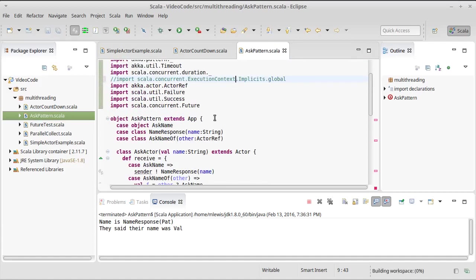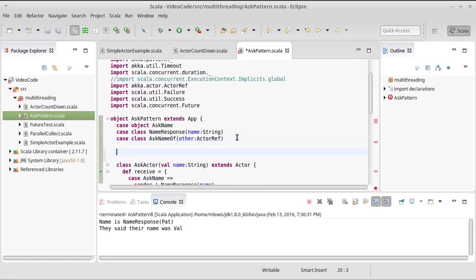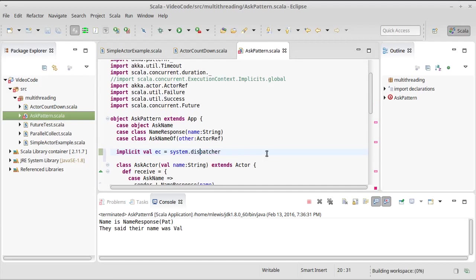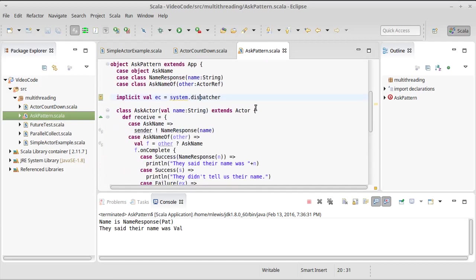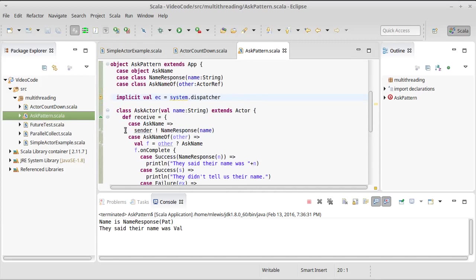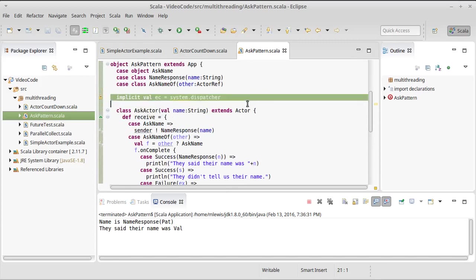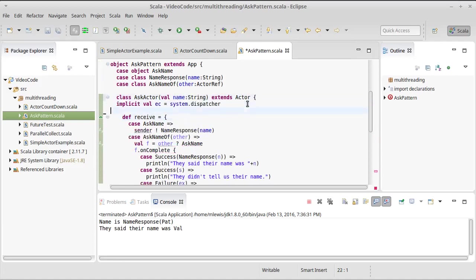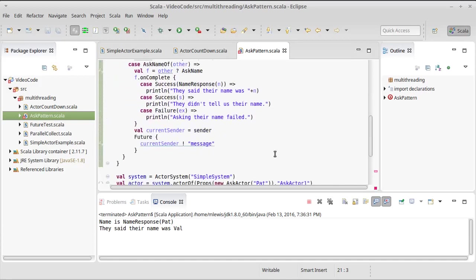So instead of doing that there what I can do is up here close to the top of this I'm going to make an explicit val of an execution context and it is going to be equal to my system dot dispatcher. Okay and then all of my errors go away. Oh actually this would need to be placed inside of my Akka actor because I don't have...